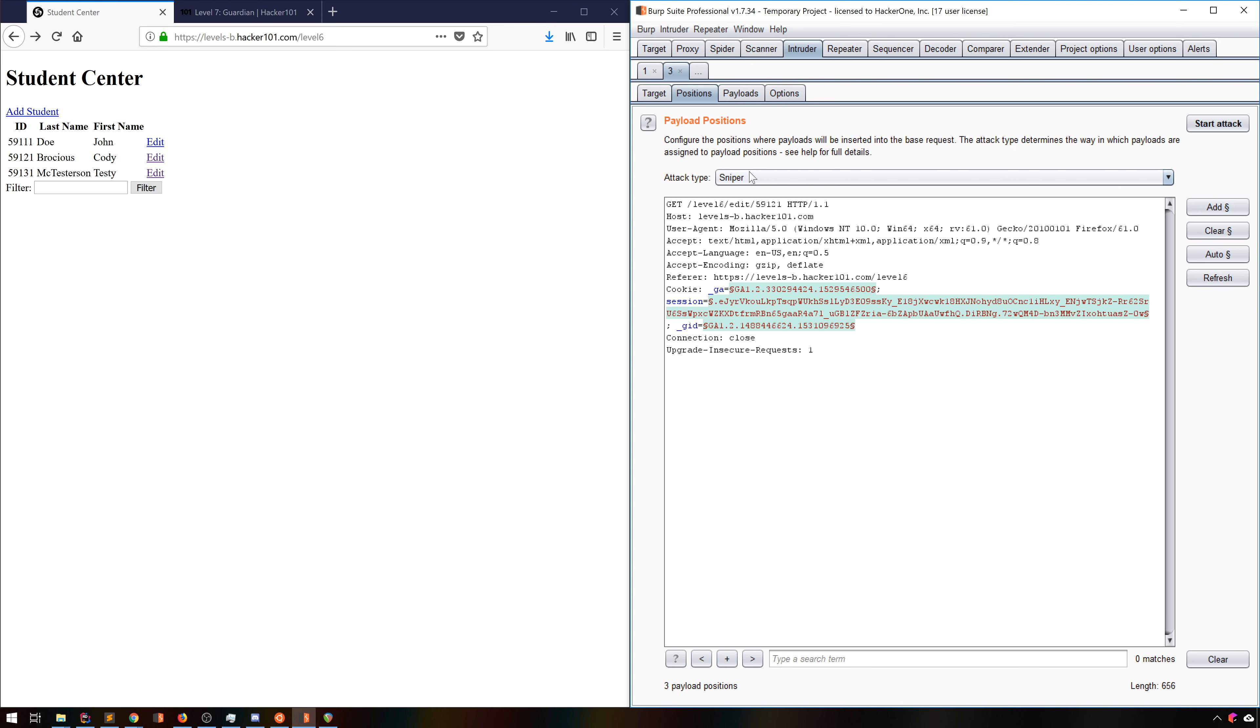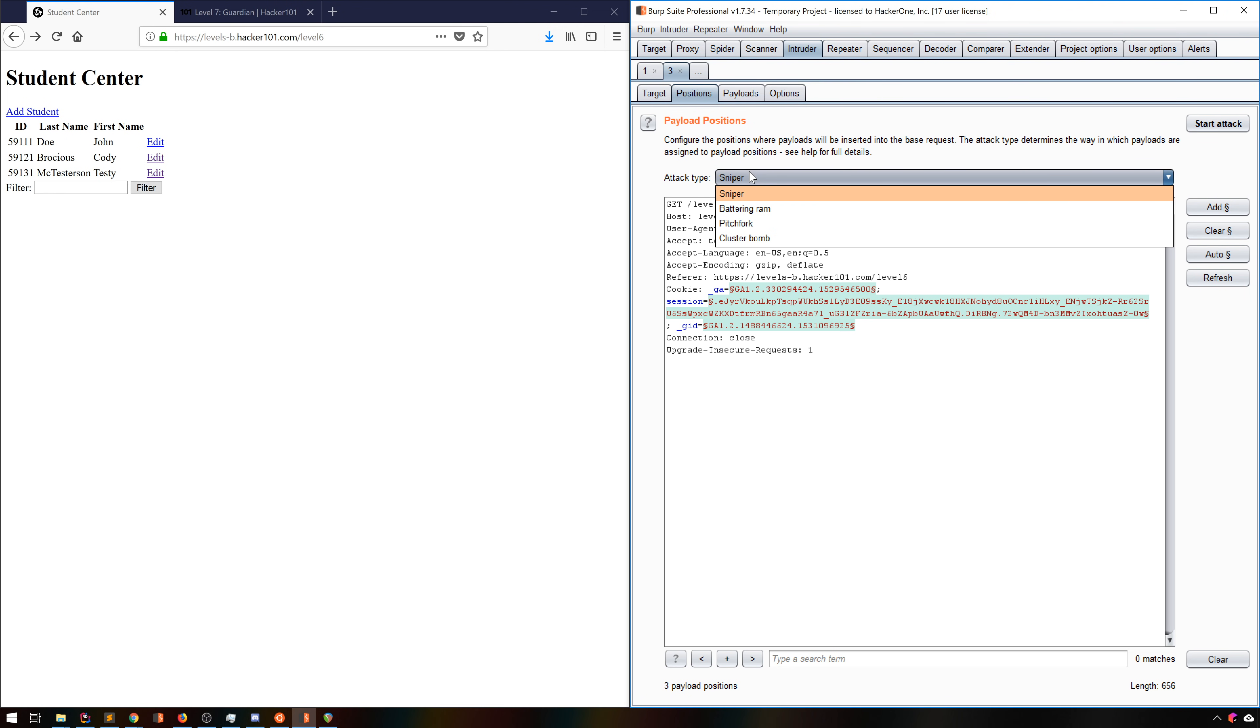We can see our HTTP request with some highlighted text surrounded by the Section symbol. These indicate places where Intruder will attempt attacks. By default, all cookies and query/post parameters will be selected automatically. Up at the top, we can see Attack Type. Dropping that down, we see 4 options.